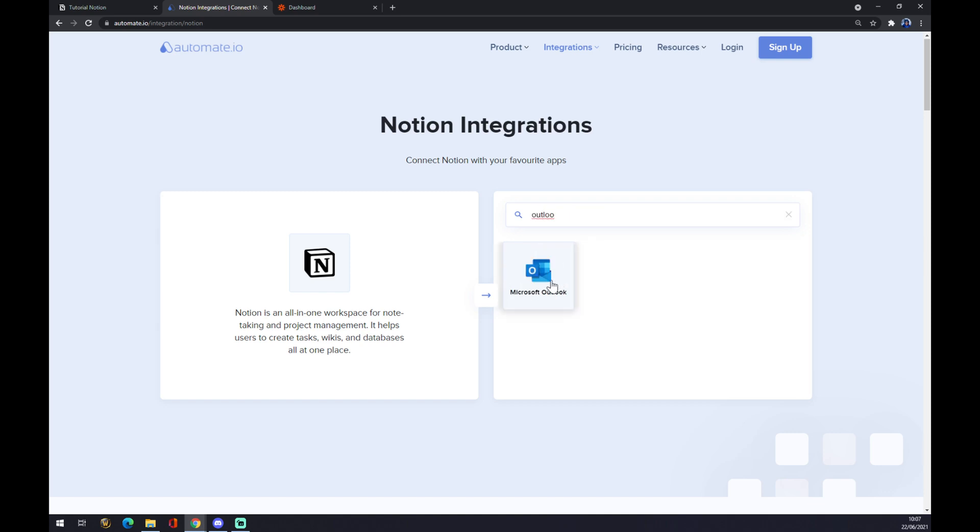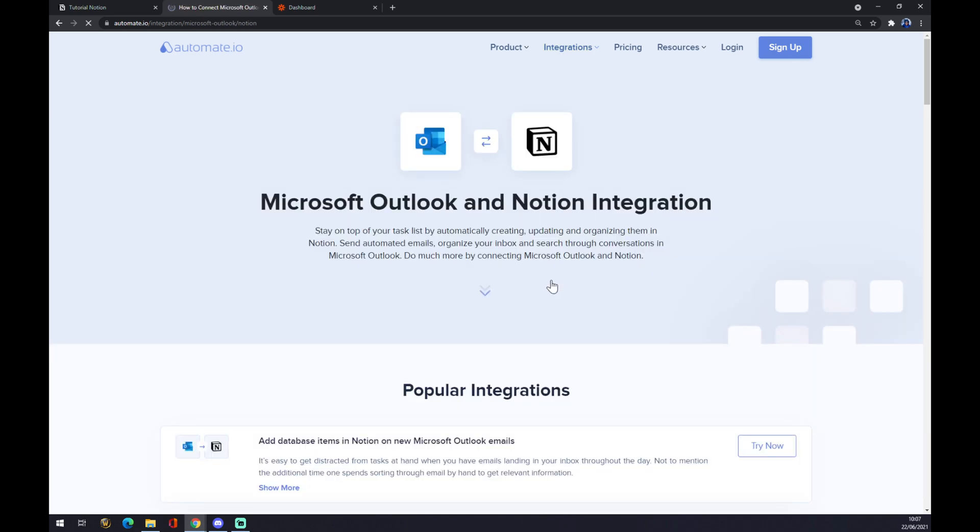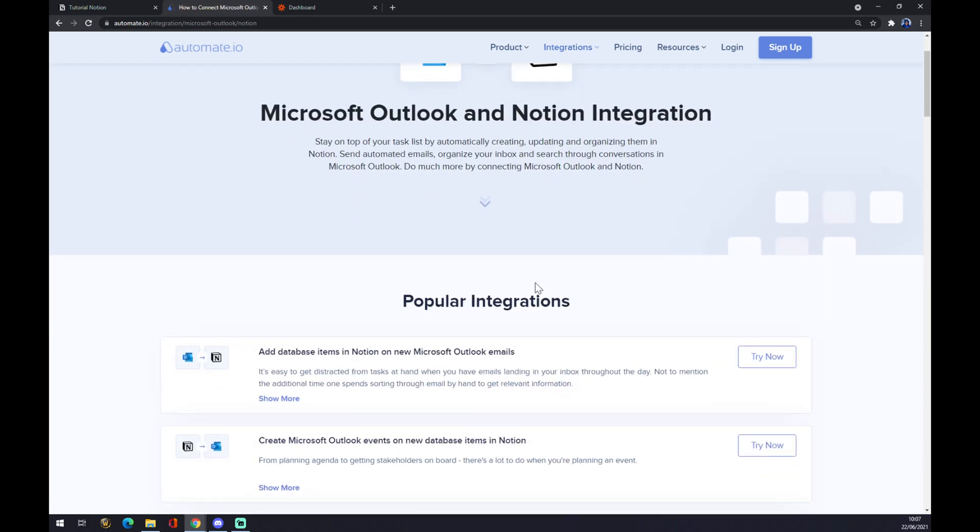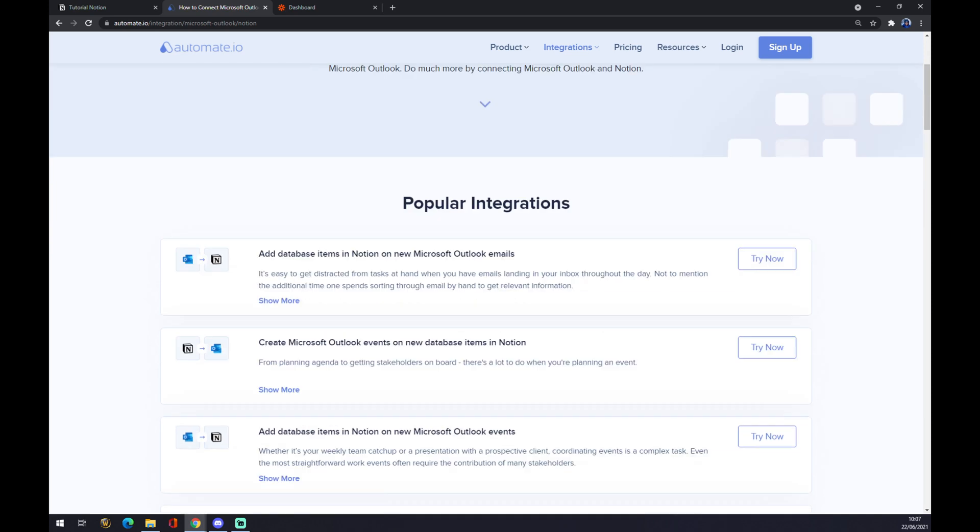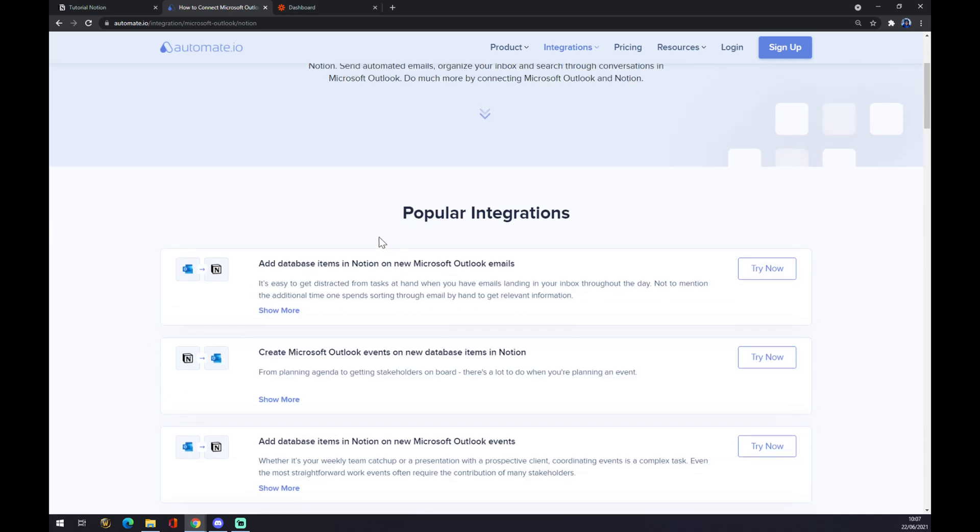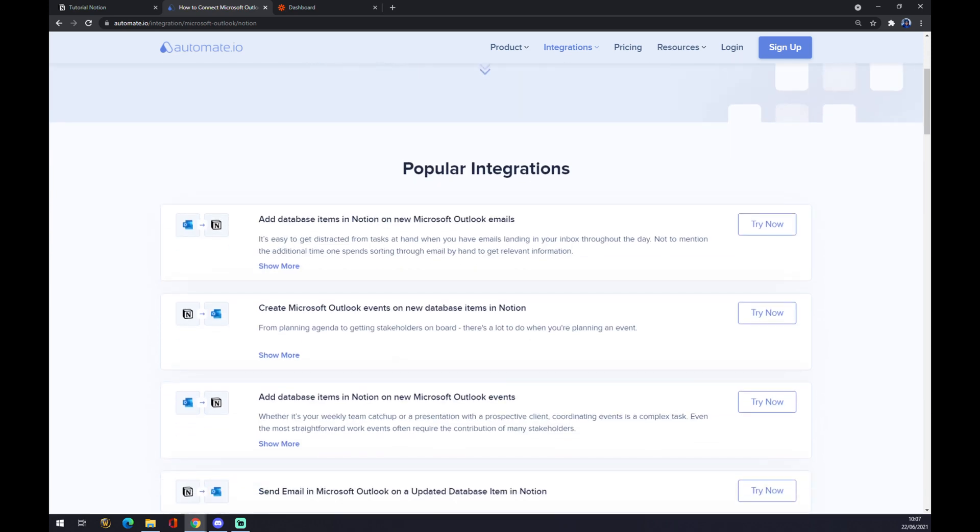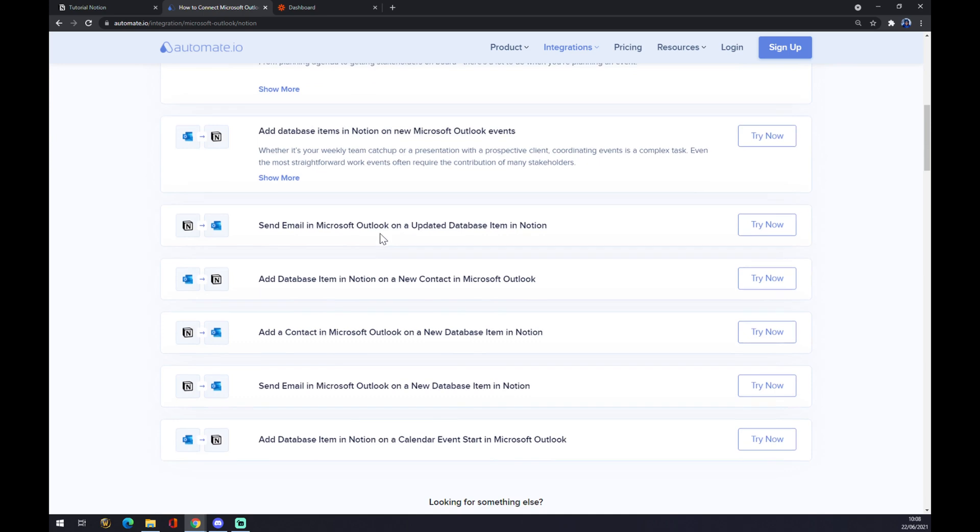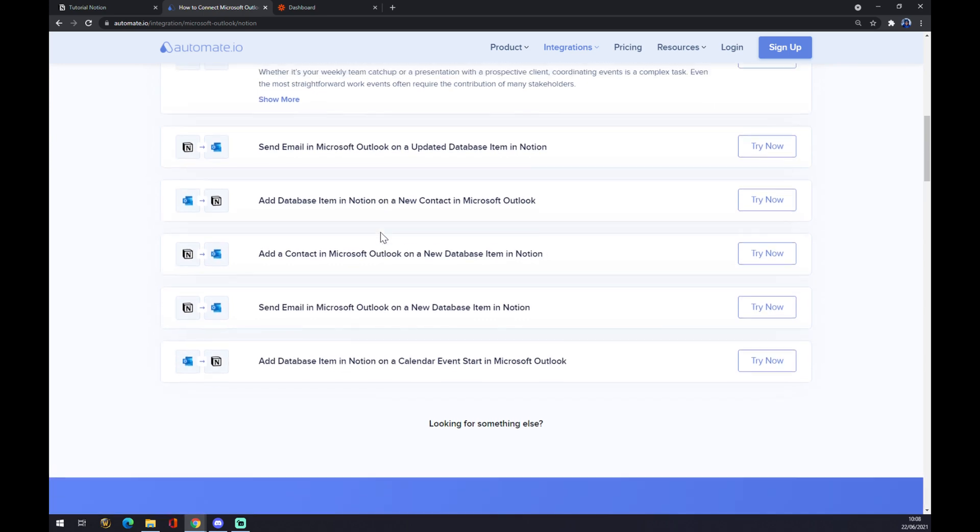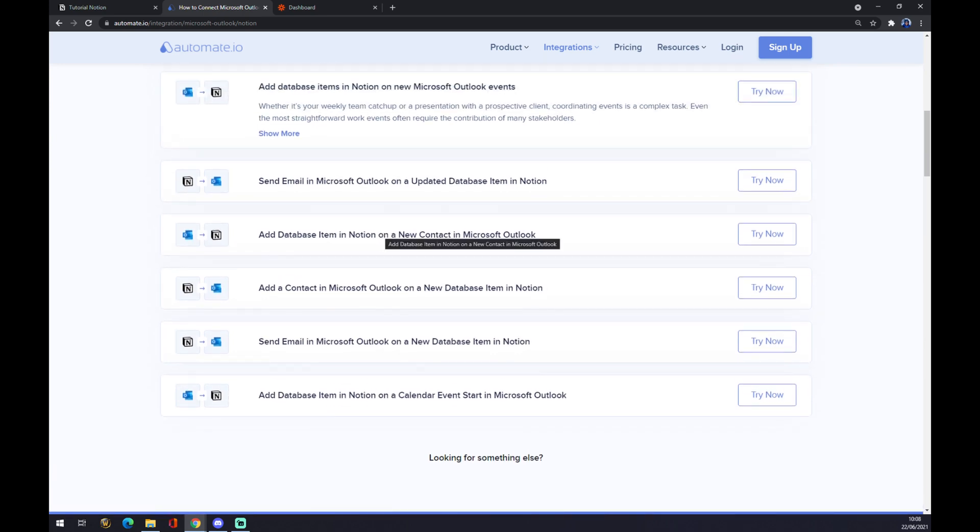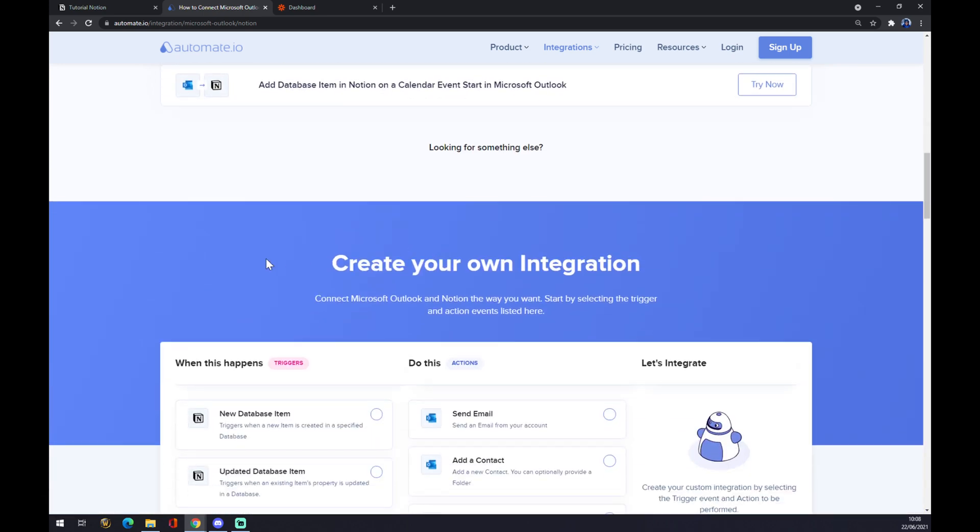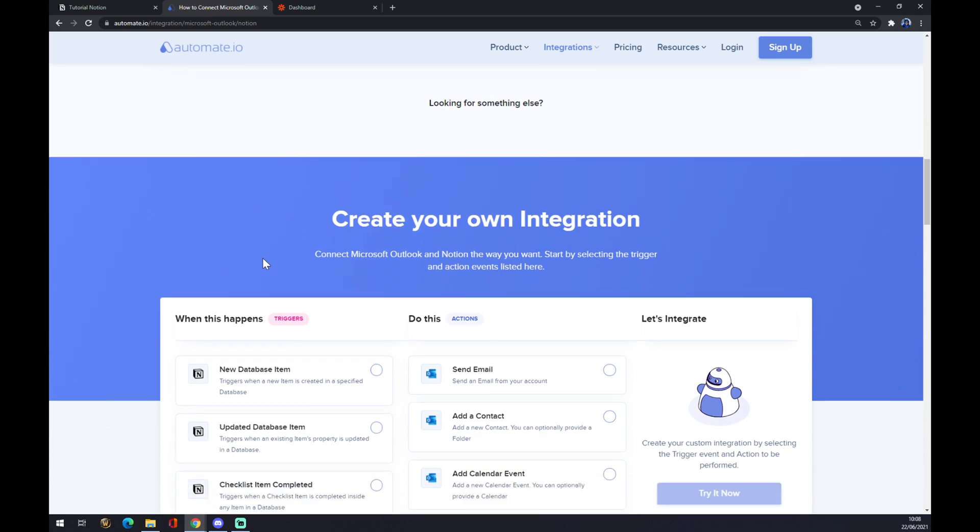We write down Outlook, or just Microsoft Outlook, it's up to you. We click on the Outlook icon, and as you can see, those are some popular integrations you can choose from. If you can't find the one that you are looking for, you can always scroll down and create your own integration.